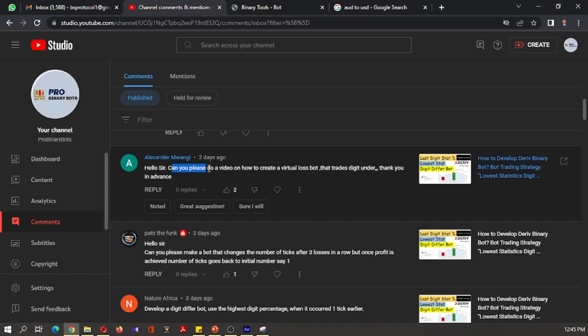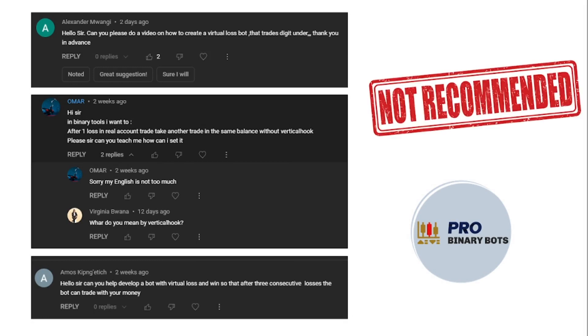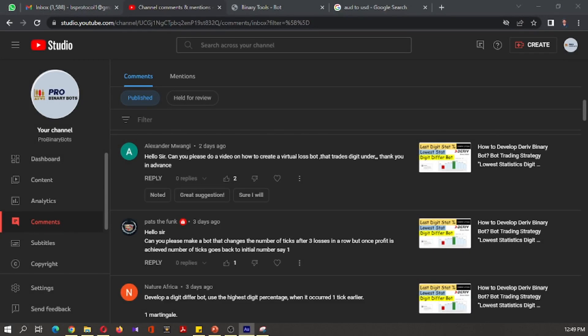I have received several requests to develop a virtual loss bot. However, I am not recommending the use of the virtual loss feature in binary bot trading. I will explain the reasons — it is because we have to use this virtual loss feature not in the binary bot platform, but in a third-party binary bot platform.